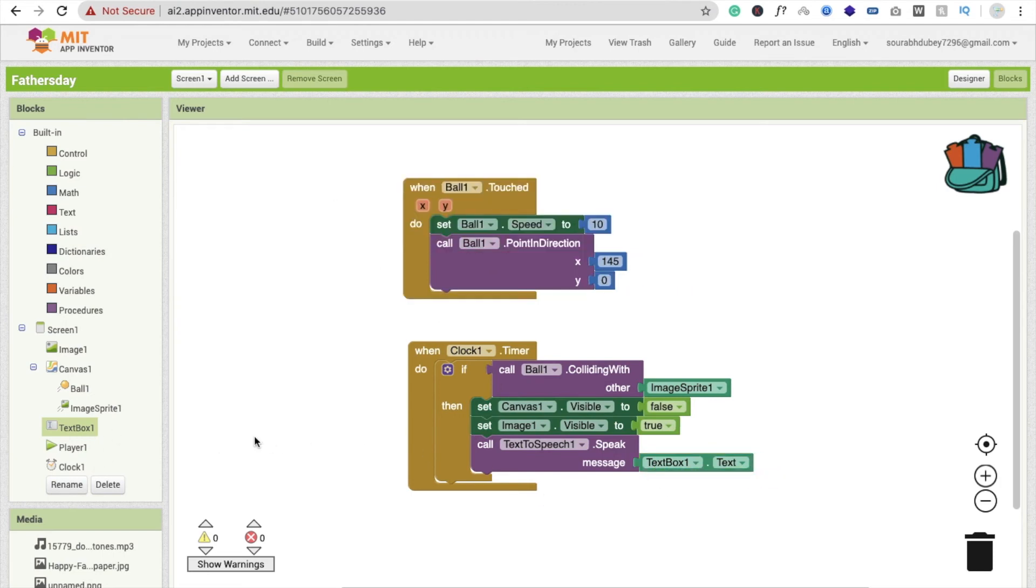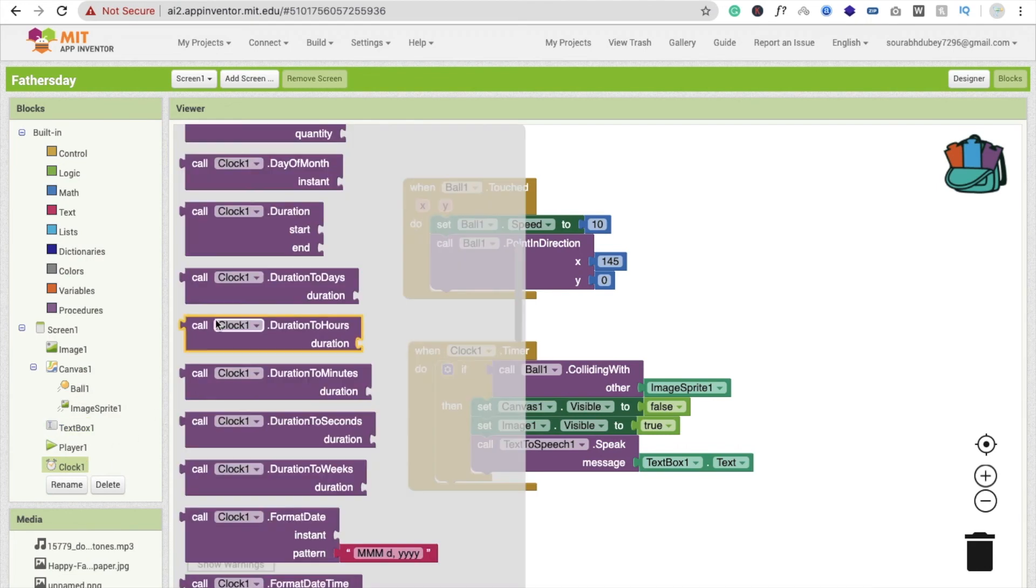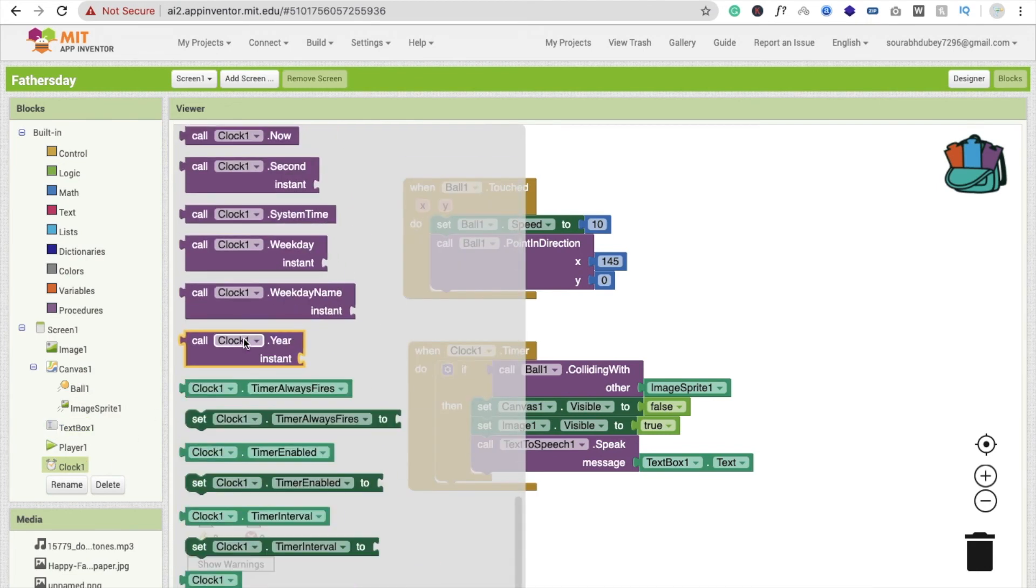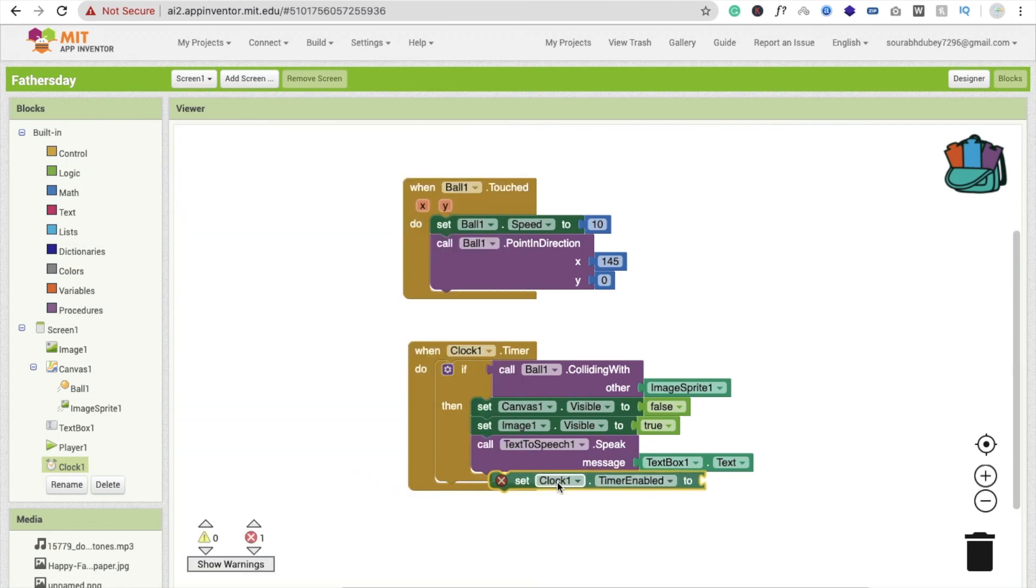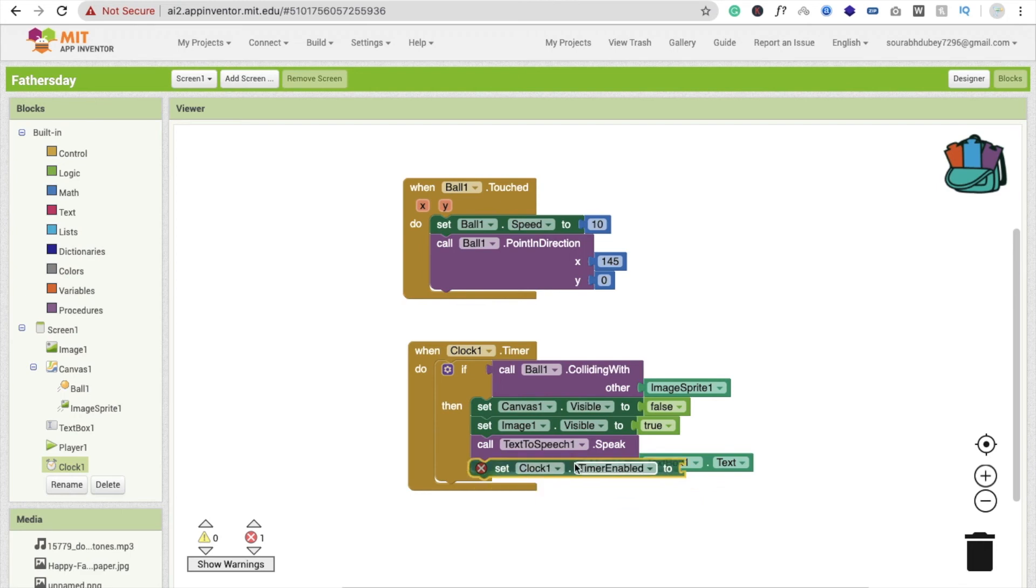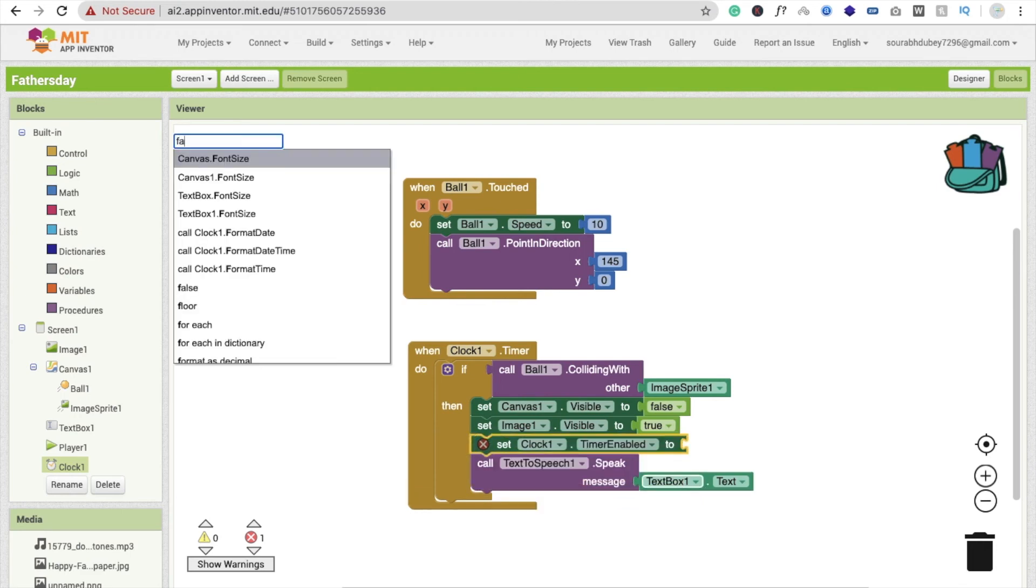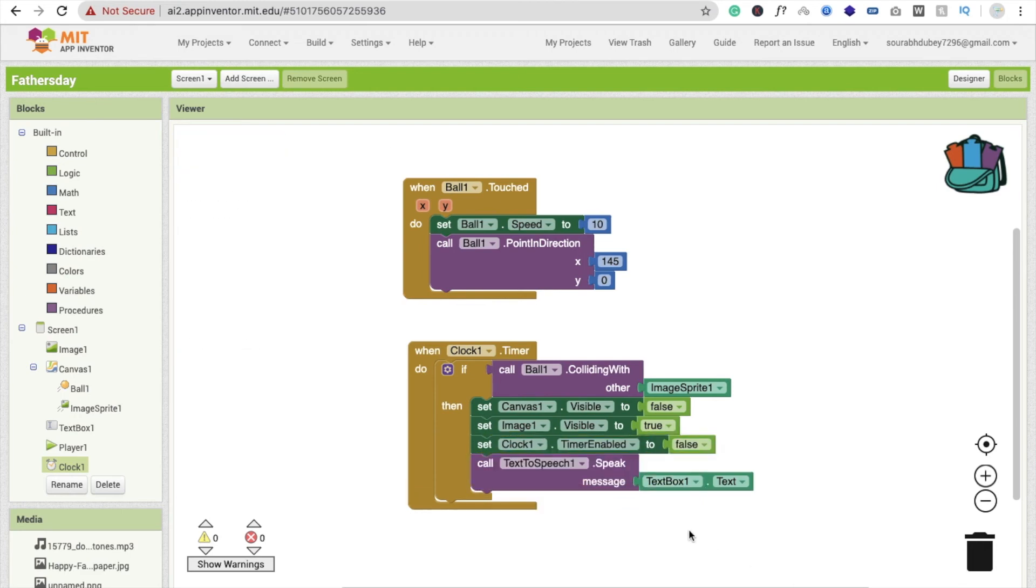Click on the clock and you will see here the option of stop timer, enable false. Let's run this app again.